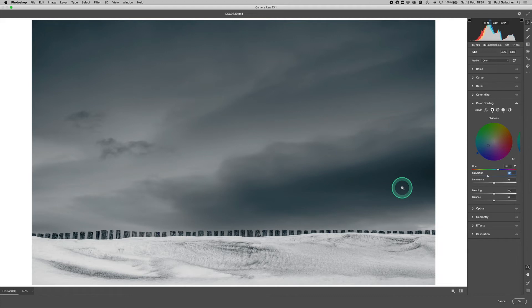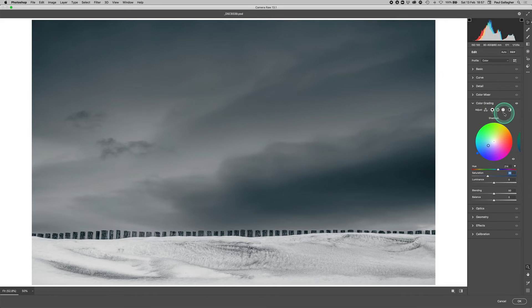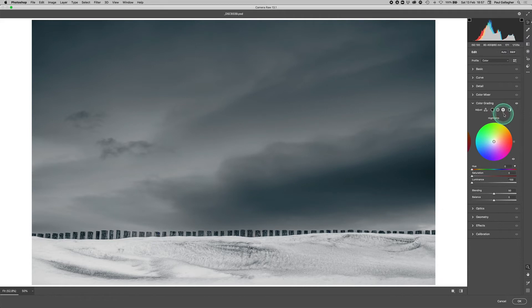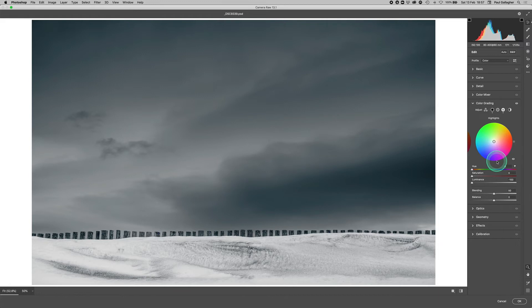I'm going to move on now to highlights. That was our shadows there, and we're going to move to highlights. You'll notice when it's active because the actual dot with the shadows has got a white circle around it there. When we move over to here, which is highlights on this one, when we click on it, there'll be a white circle goes around the highlights.